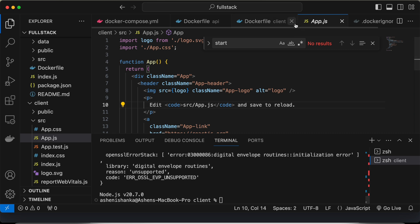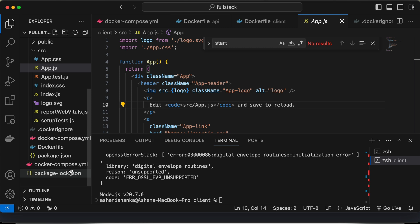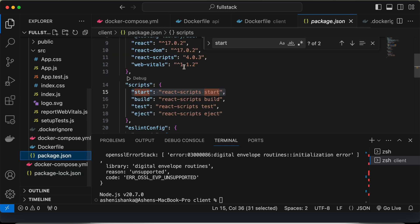So to fix that, all we have to do is just open the package.json file for our application.